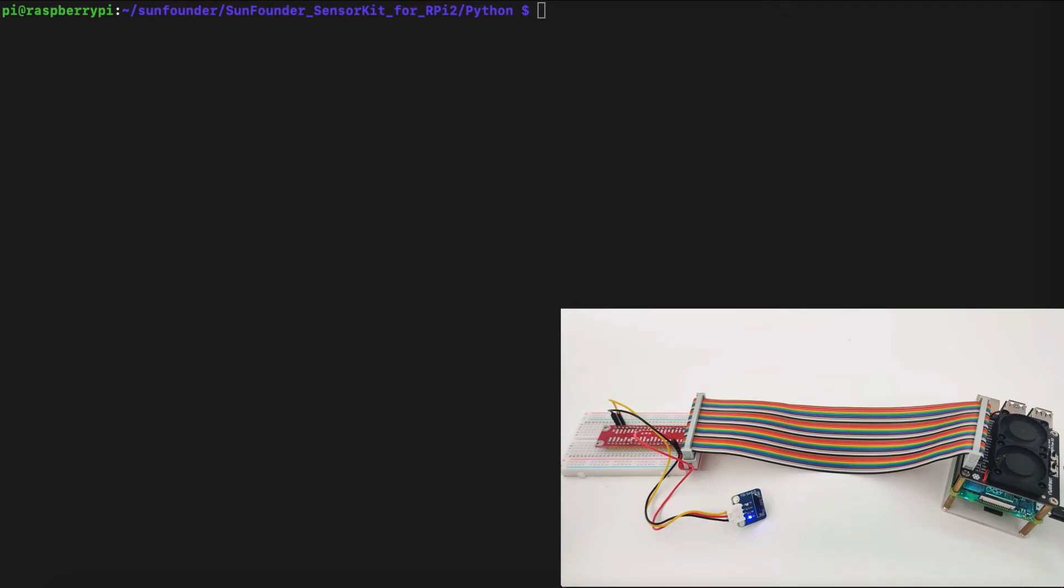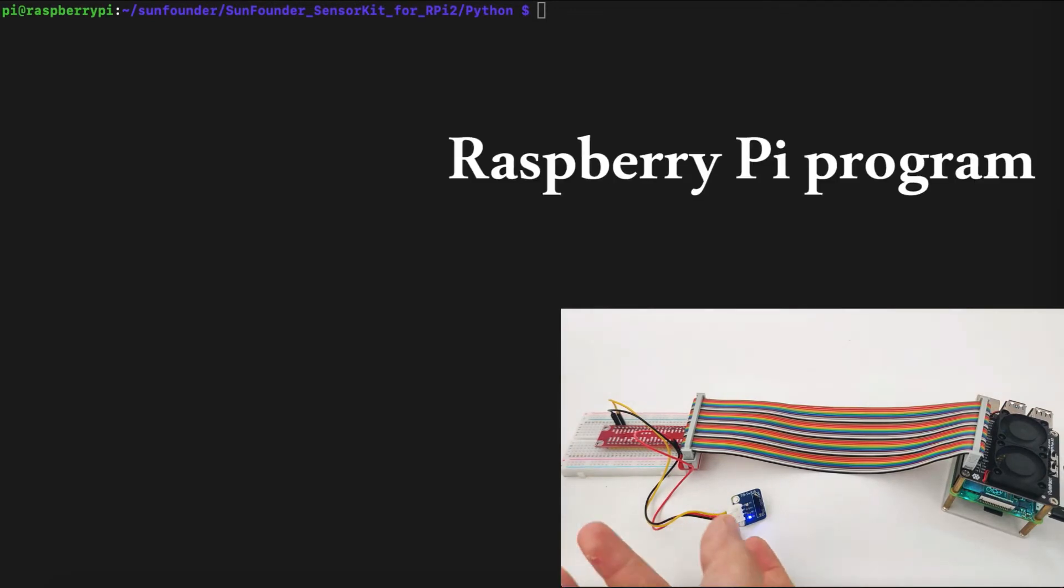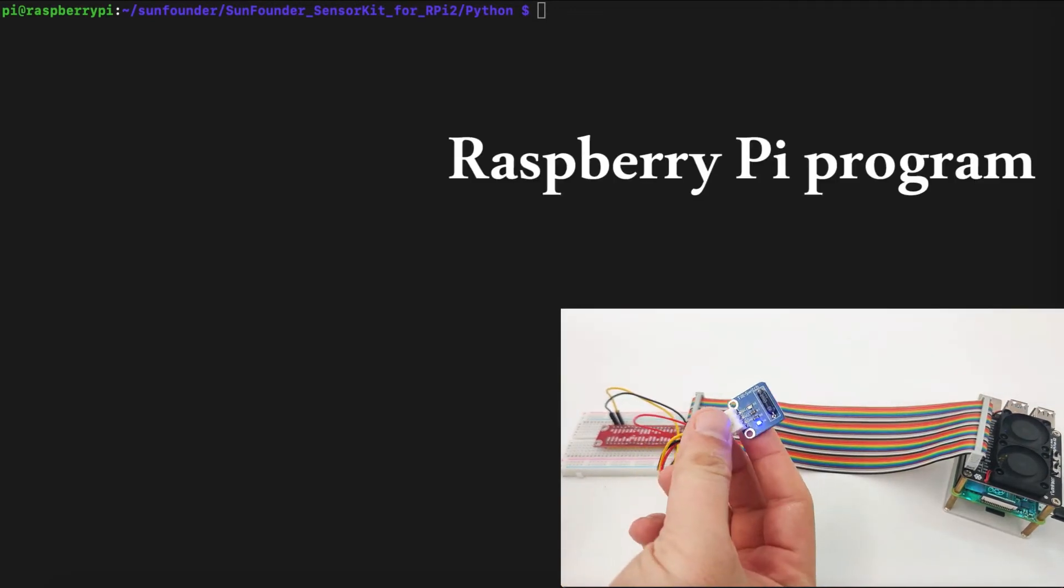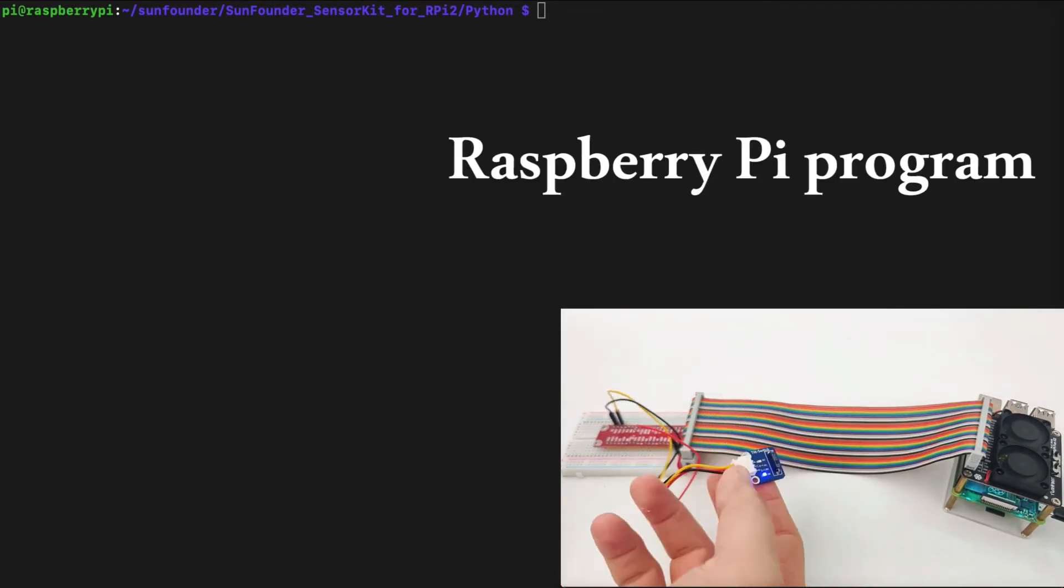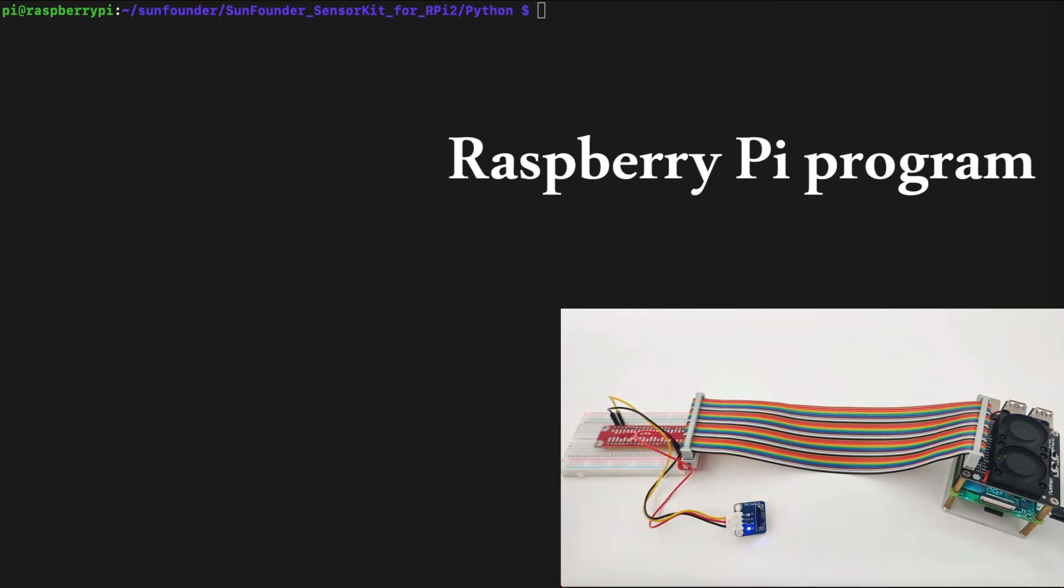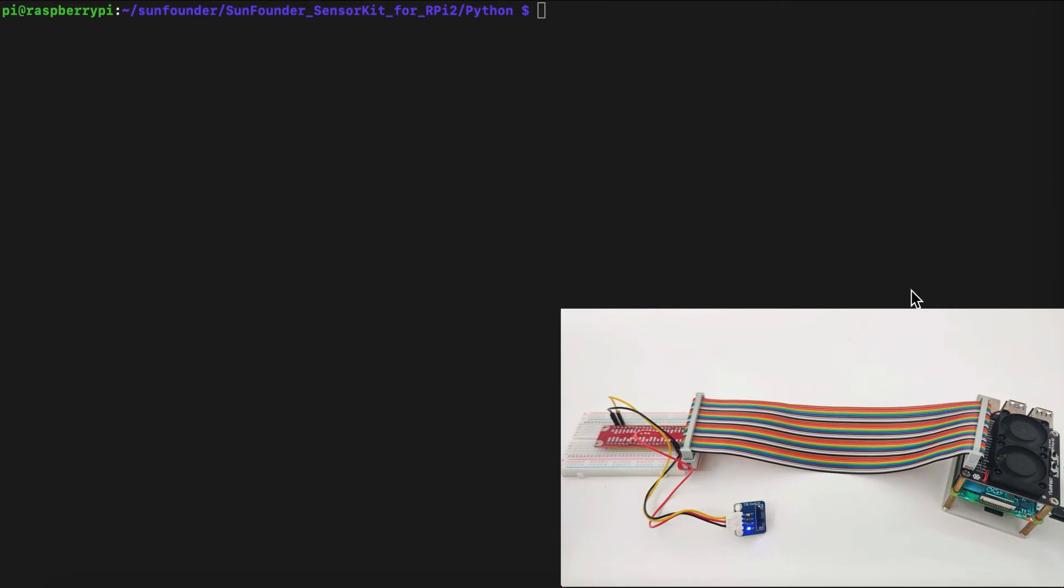We are in our IDE right now. As we can see, we have the tilt switch right here with us. We discussed earlier how to connect it to our Raspberry Pi and how it works using digital pins.